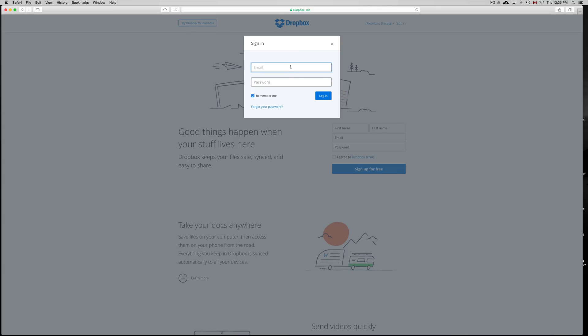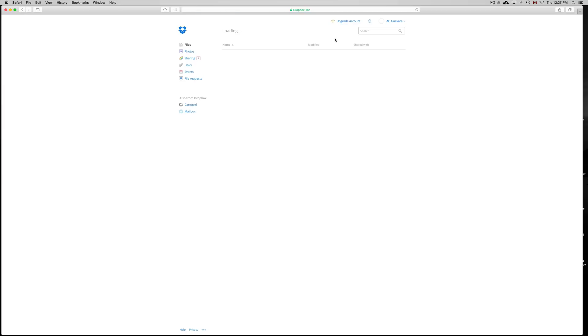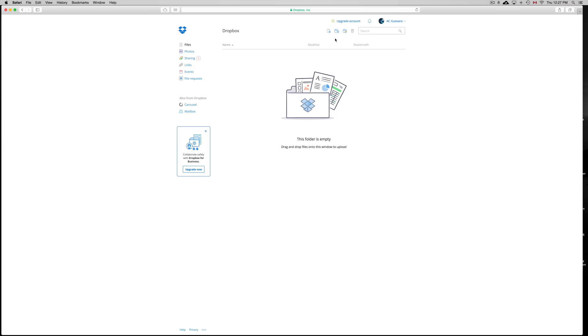And on sign in, just put your email. Now remember guys, your email should be a Google email. It's always better that way. So make sure to make a Gmail account before you sign up for Dropbox.